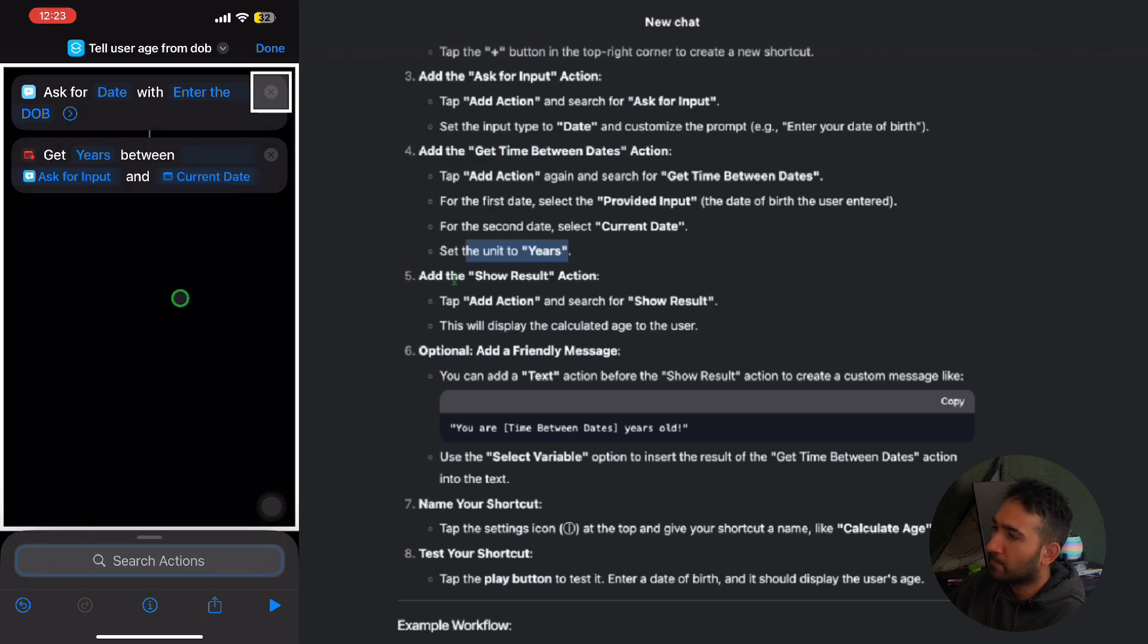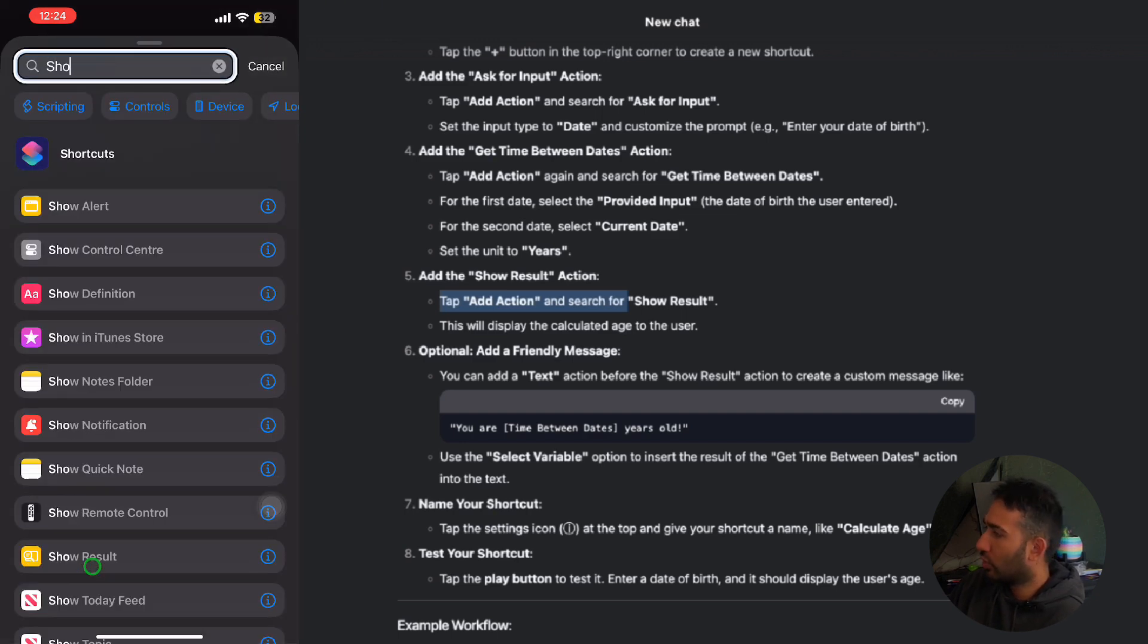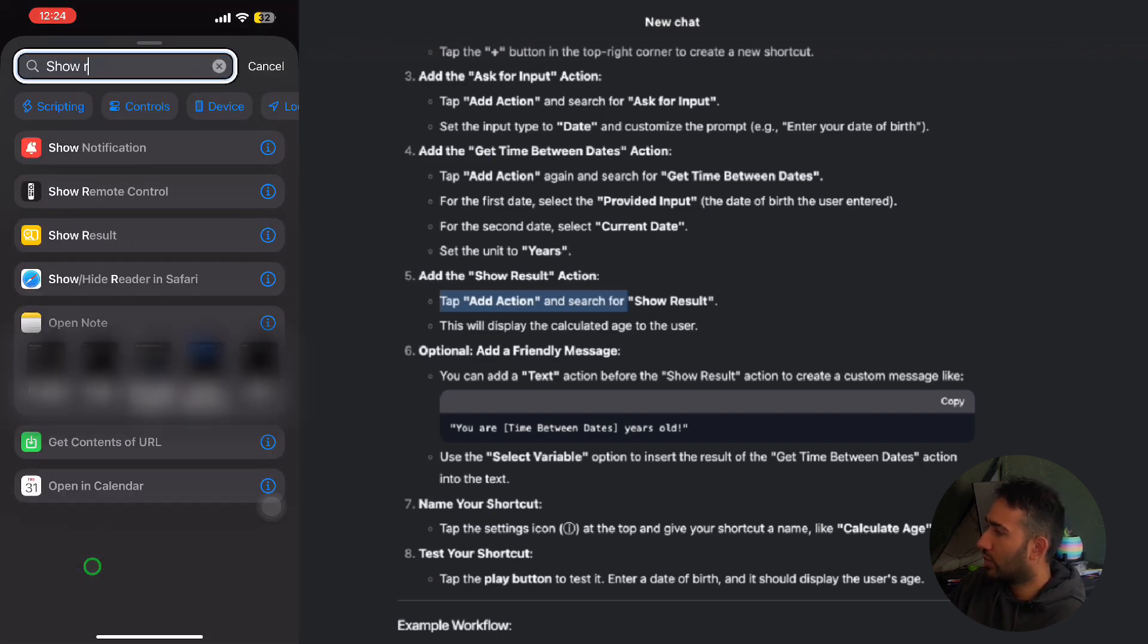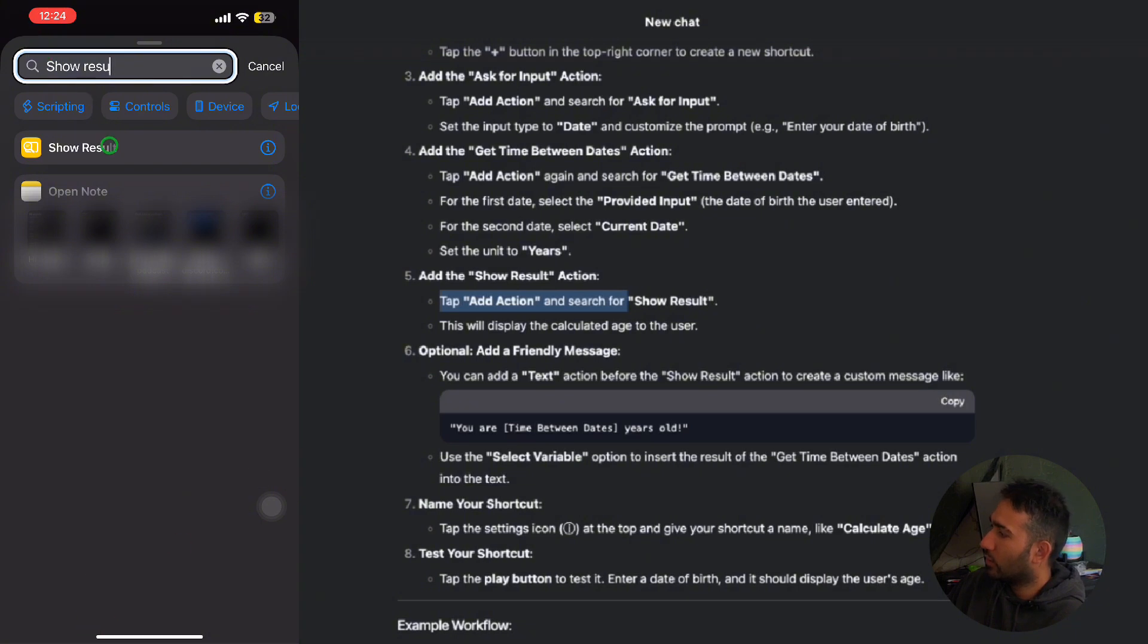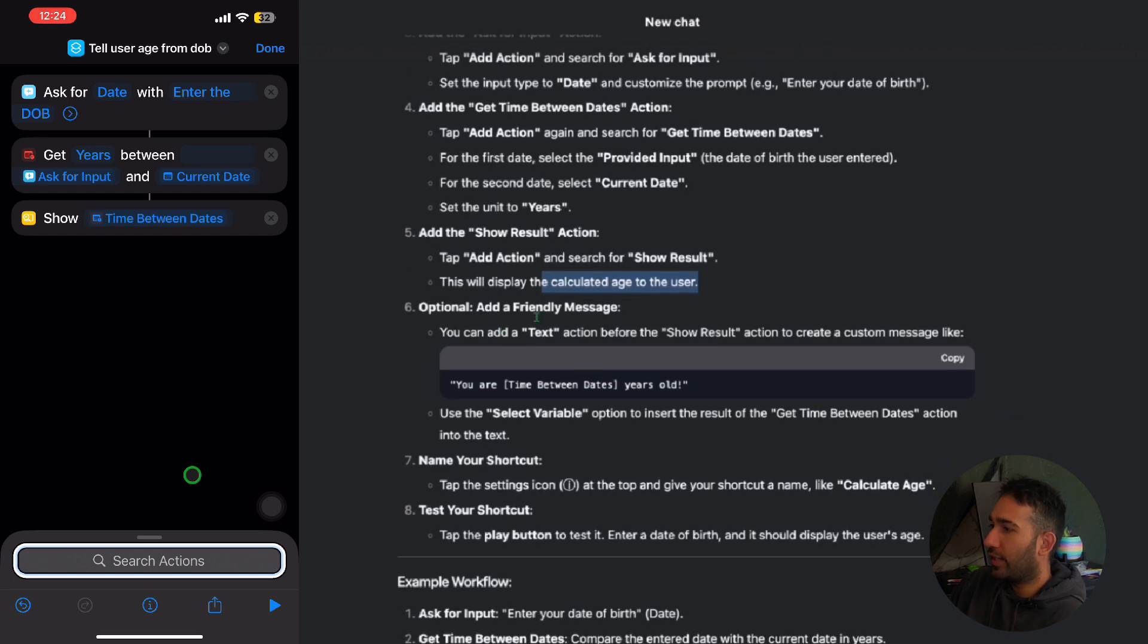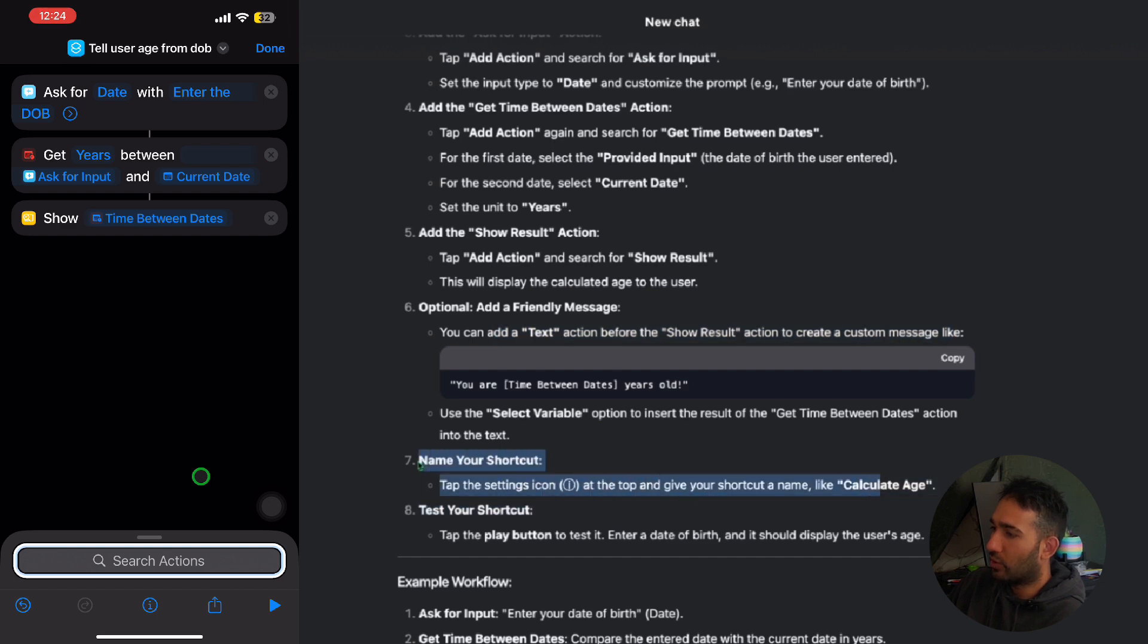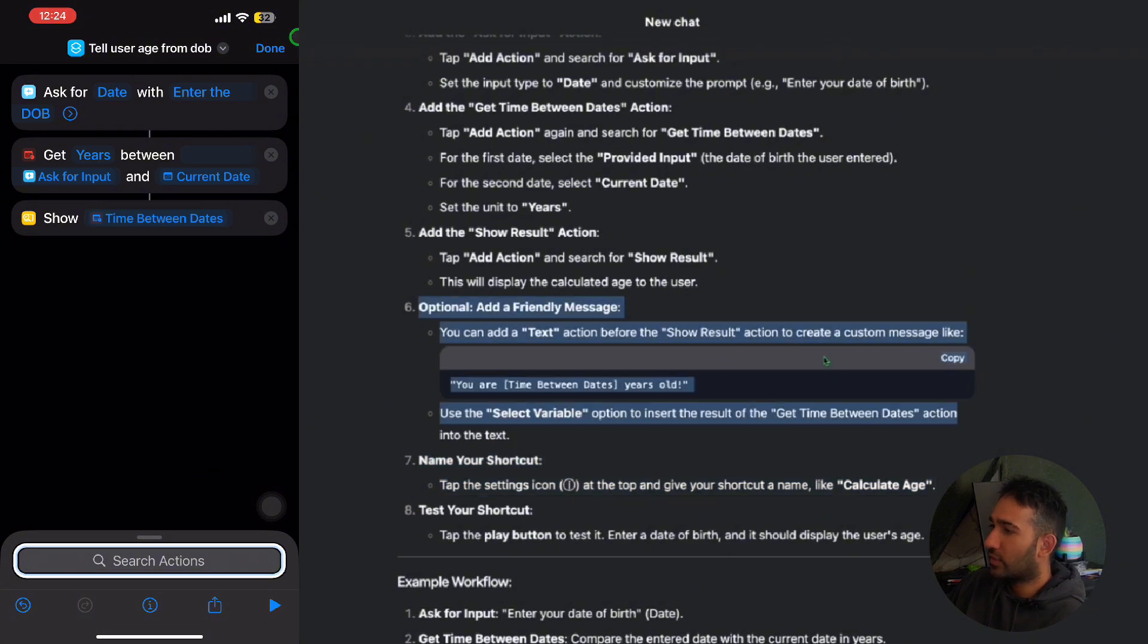We're down four steps. In the fifth step, it says add the show result action. Tap add action and search for show result. So we'll say show result, and then we'll click onto the show result and show the time between dates. This will display the calculated age of the user. Optional: add a friendly message. You can add a text action before the show result to create a custom message. I think I didn't read that, but we should have done that.